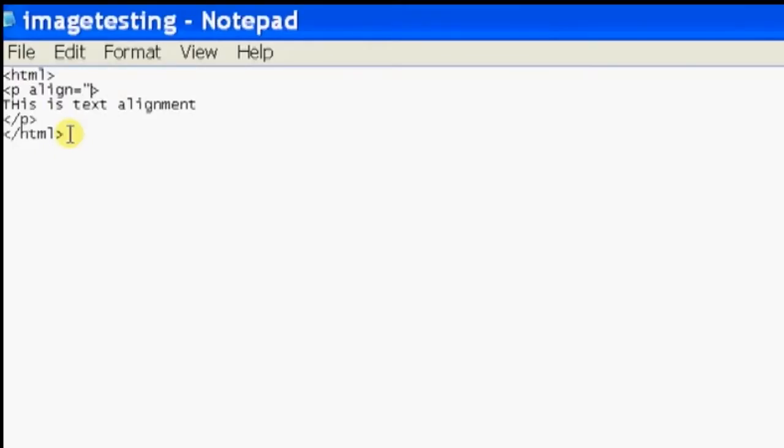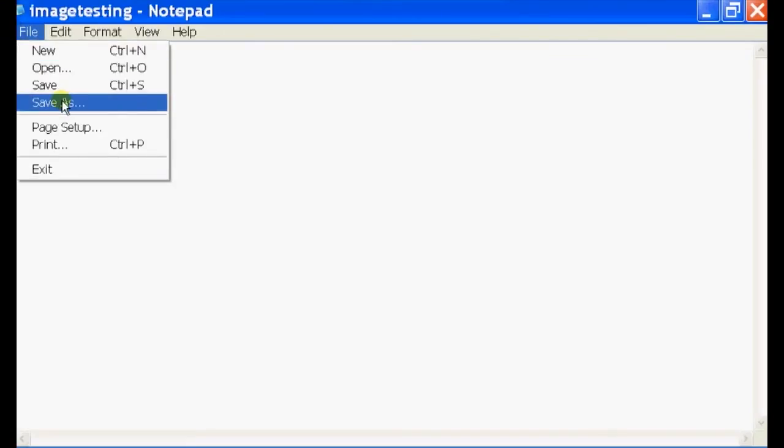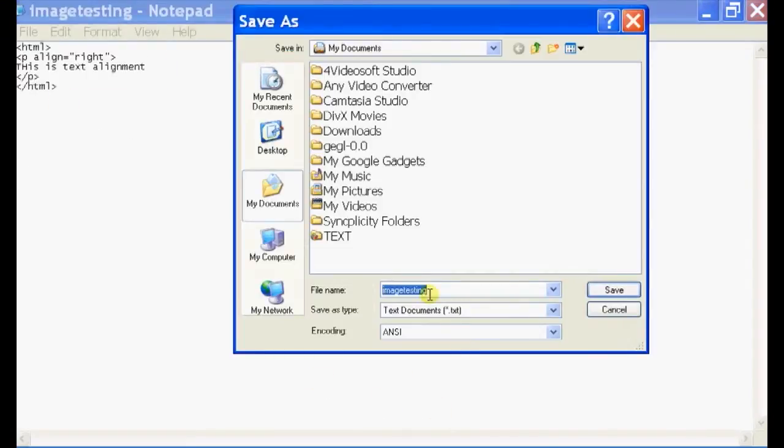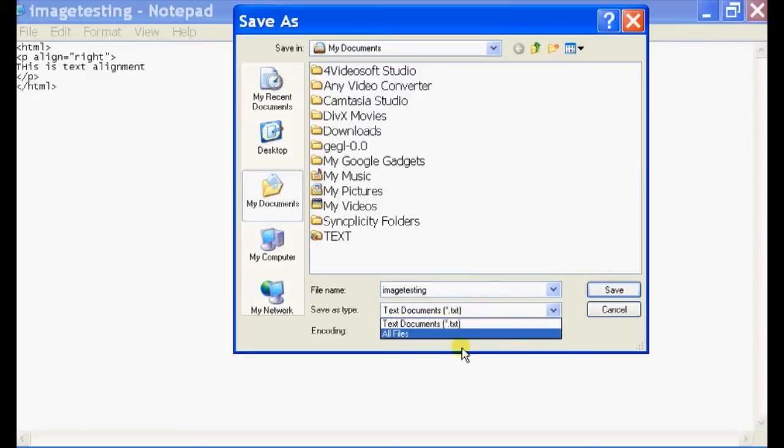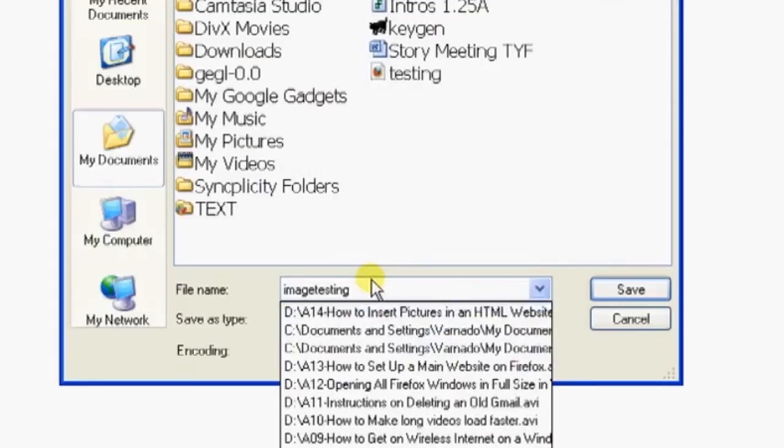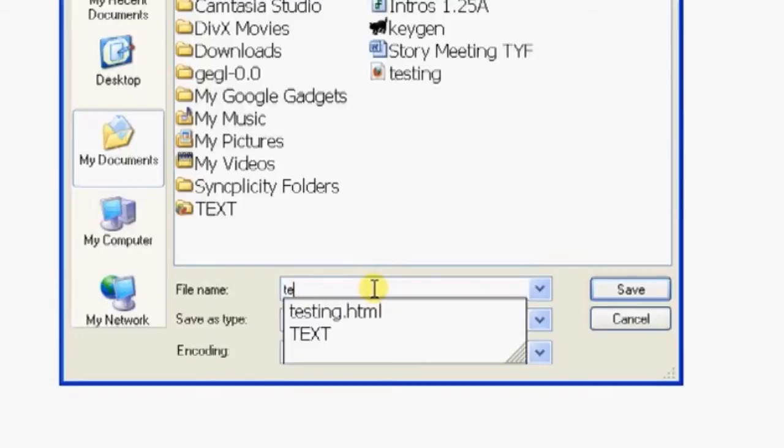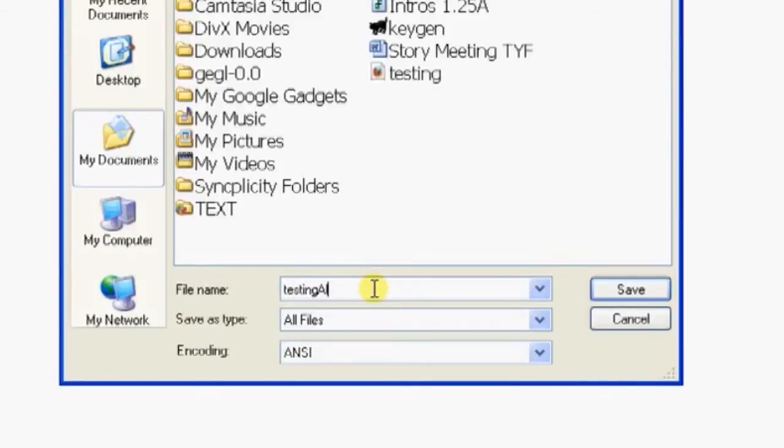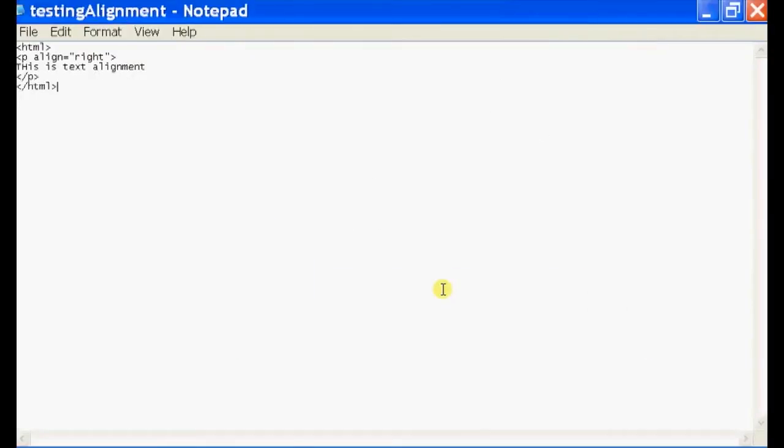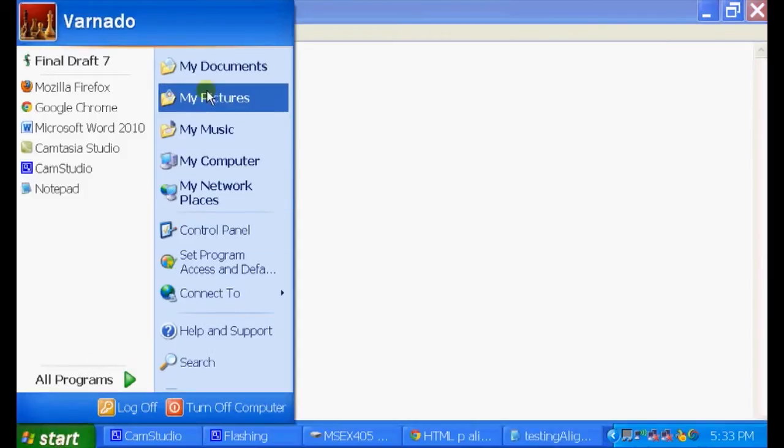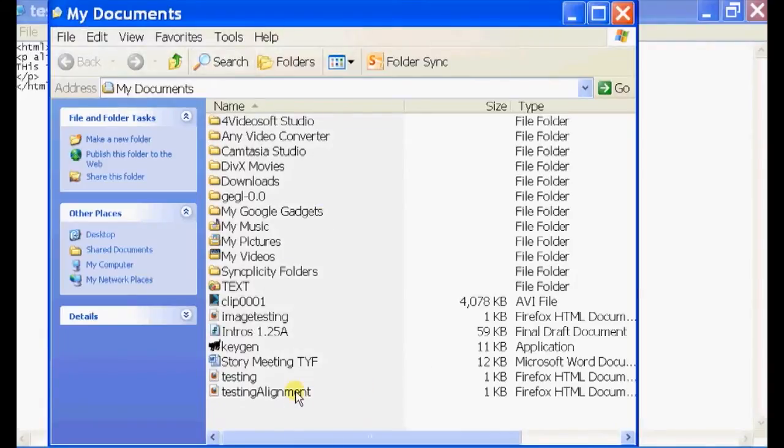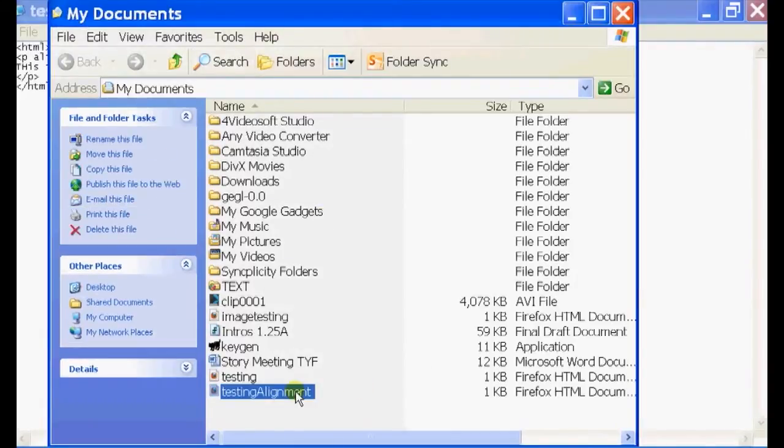I'm going to save this as alignment.html. Save. And I'm going to open it up in Firefox.